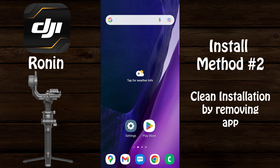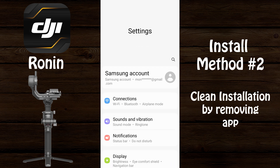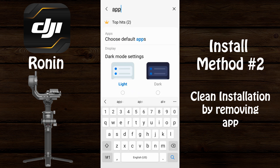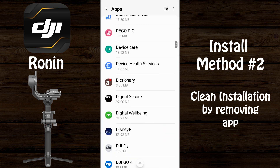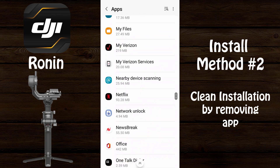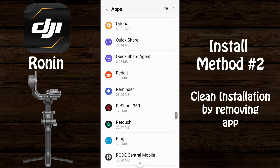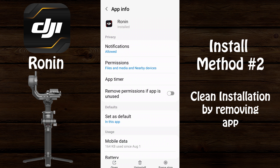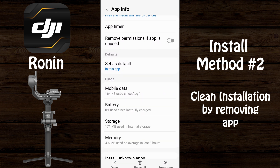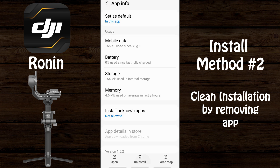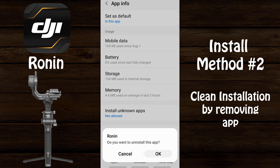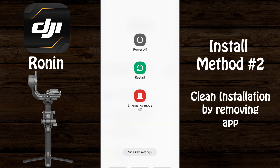For installation method number two, go into settings and do a search for 'apps' — type 'app' — then select 'Apps.' Once in Apps, scroll down to Ronin, select it, then scroll down and select 'Storage,' then select 'Clear Data' and select 'OK.' Next select 'Uninstall' and then select 'OK' to uninstall the app.